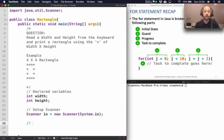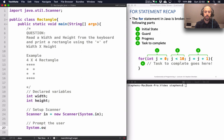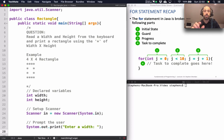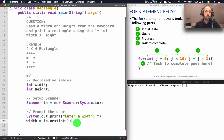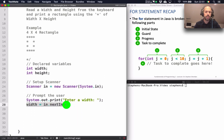Before I read in my values I need to prompt the user and give them a message so they know to enter a number. So I use System.out.print — not println, just print — and say 'Enter a width'. Then I read in the width: width = in.nextInt(), which reads an integer value from the keyboard and stores it in my variable width.